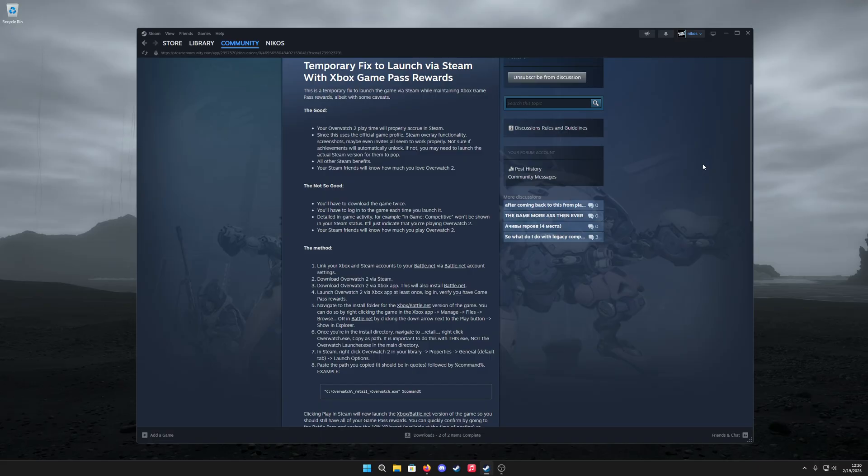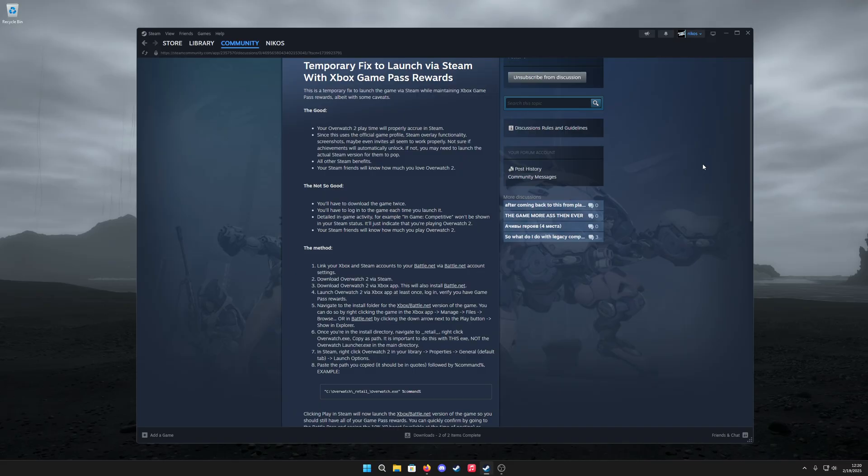So let's get into it. There are some good things and some not so good things. The good things are your Overwatch 2 play time will properly accrue in Steam, and we are using the official Overwatch 2 game profile.